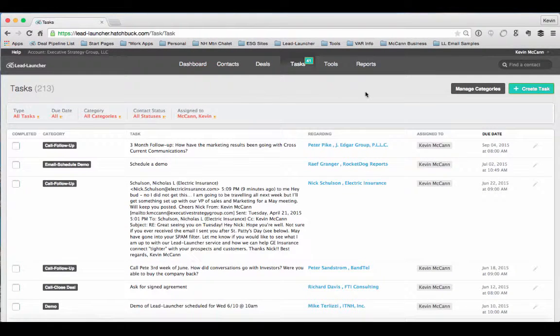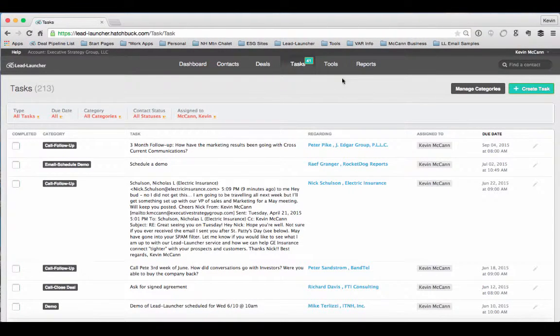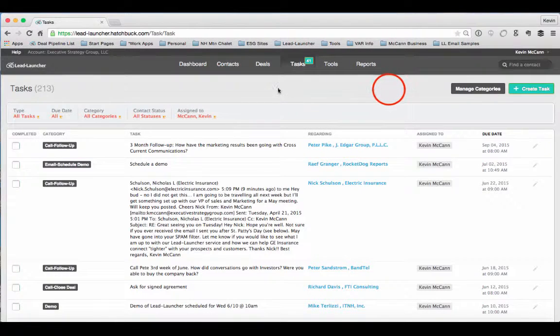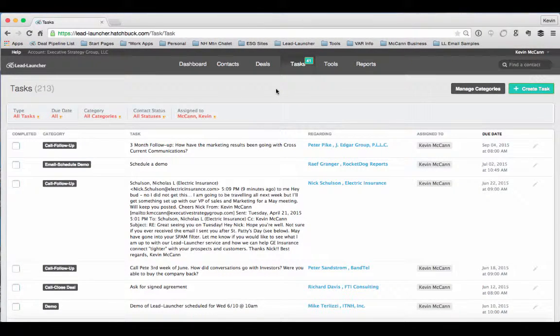So that is the task tab. And in future videos, we'll show you tools and reports. Thanks for watching. Have a great day.